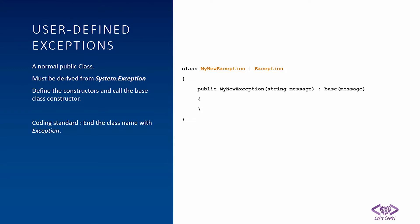One more good practice is to define a constructor. And from the constructor, you need to call the base constructor. And if you are accepting some message, pass that message to the base constructor also. So this is how we create a simple user defined exception.